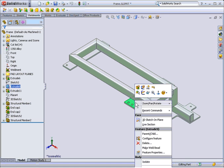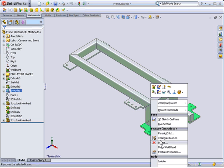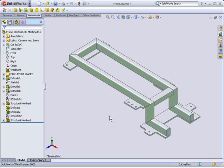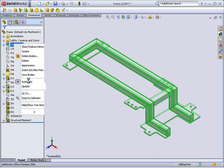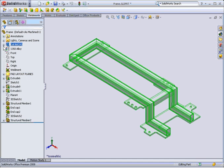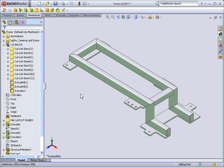Right-click on the feature that needs to be excluded from the cutlist, and pick Make Weld Bead from the shortcut menu. Update the cutlist in the tree, and note the solid bodies will be listed outside of the cutlist folders.